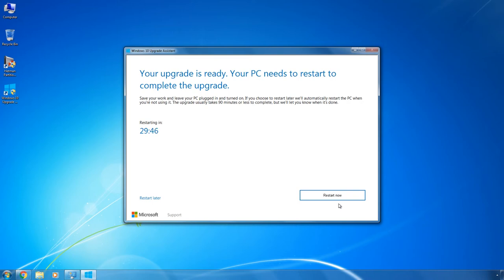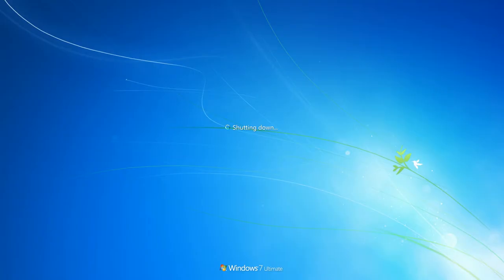At this time, disconnect all peripherals from the computer to prevent any possible conflicts or failures, and leave only the mouse and the keyboard. For the same reason, disconnect and close all third-party software and your antivirus.